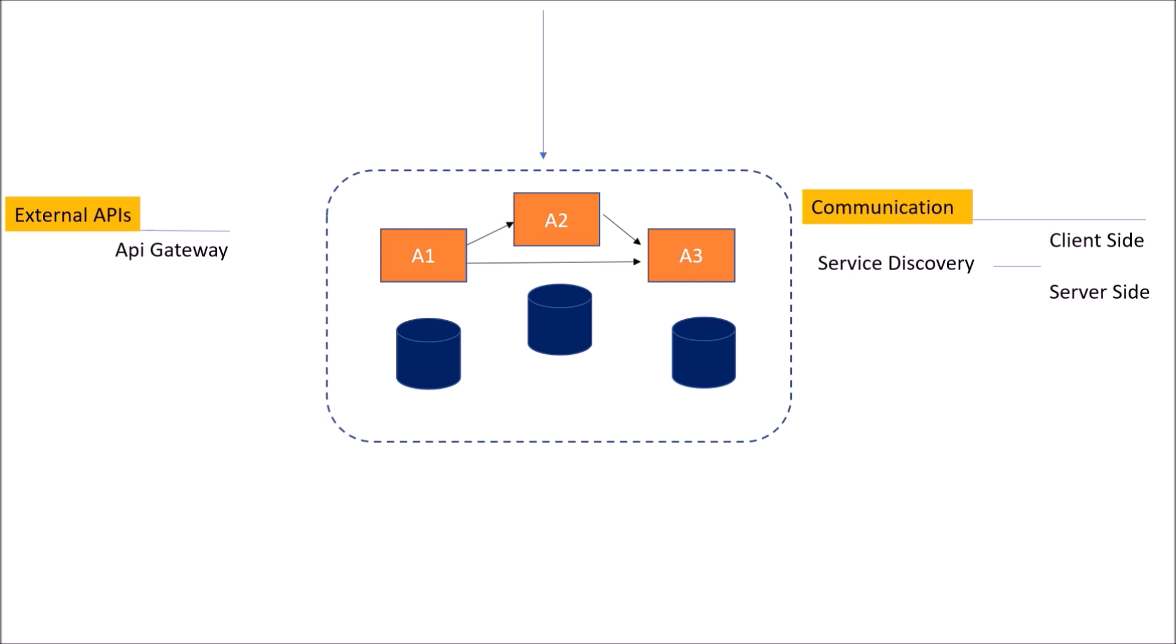But remember one point, please do not put any business logic at the API gateway level because API gateway is generally placed at the DMZ area. That is the point connecting your internal systems to the external systems. So if you're putting the business logic at the DMZ area, you are giving an open opportunity to exploit your code and use it in the wrong manner.